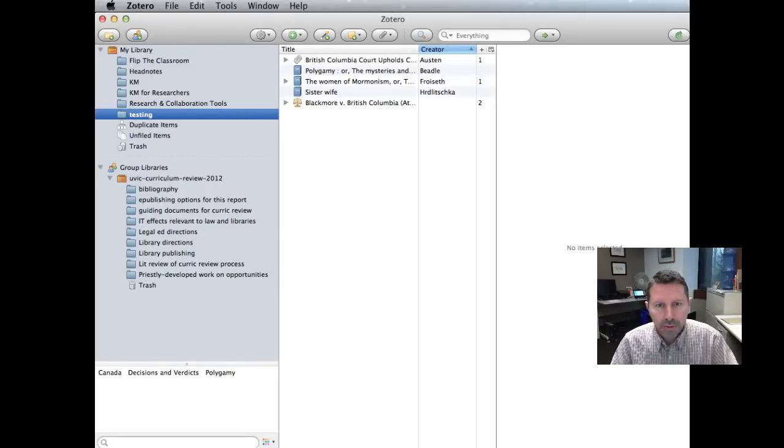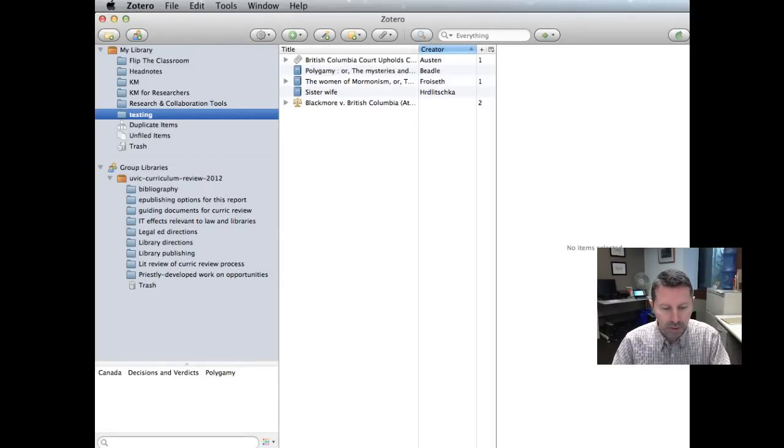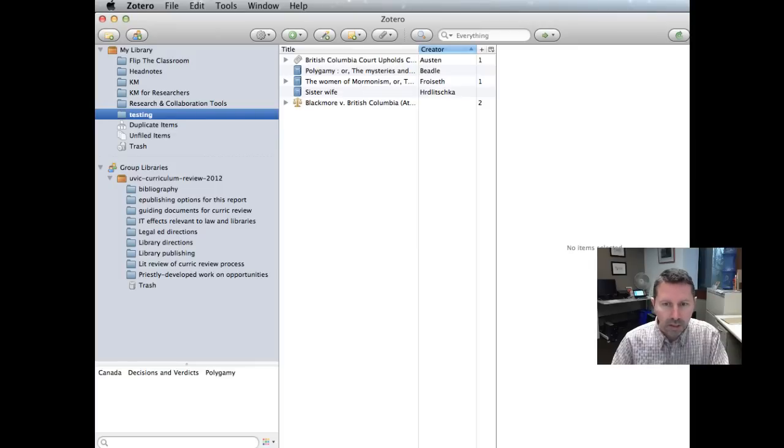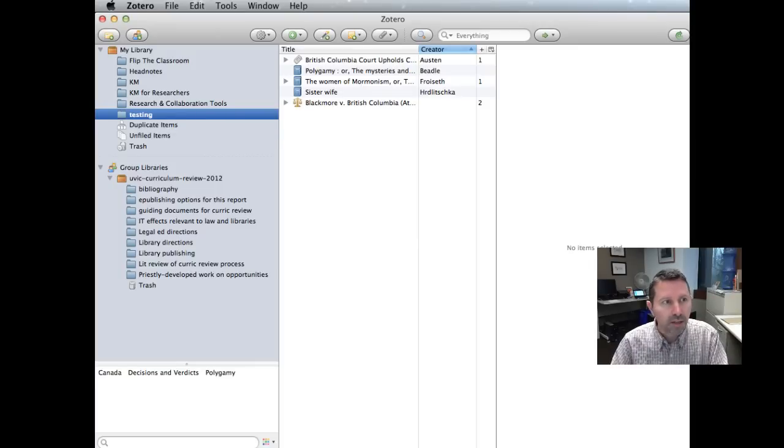To make Zotero truly useful for Canadian law students, we need to do one more thing and that is to install the McGill style.